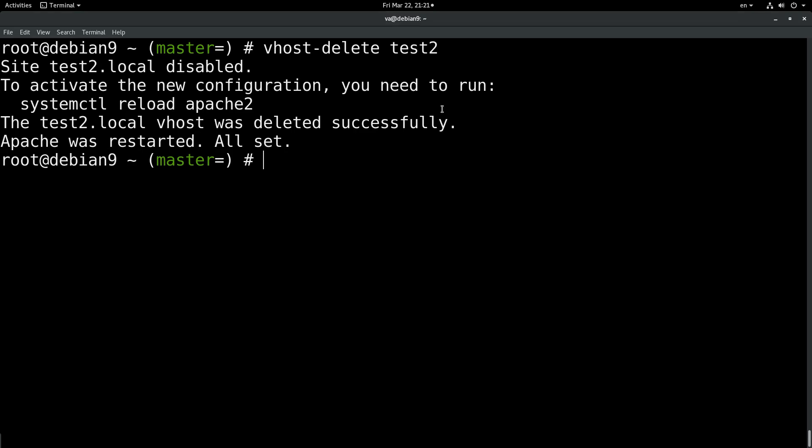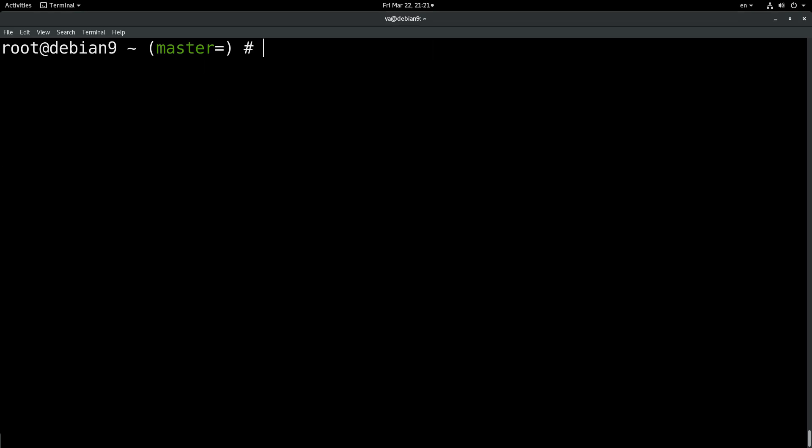Let's see in the file system. I forgot to show you in the file system in the beginning. Let's check out the file system.